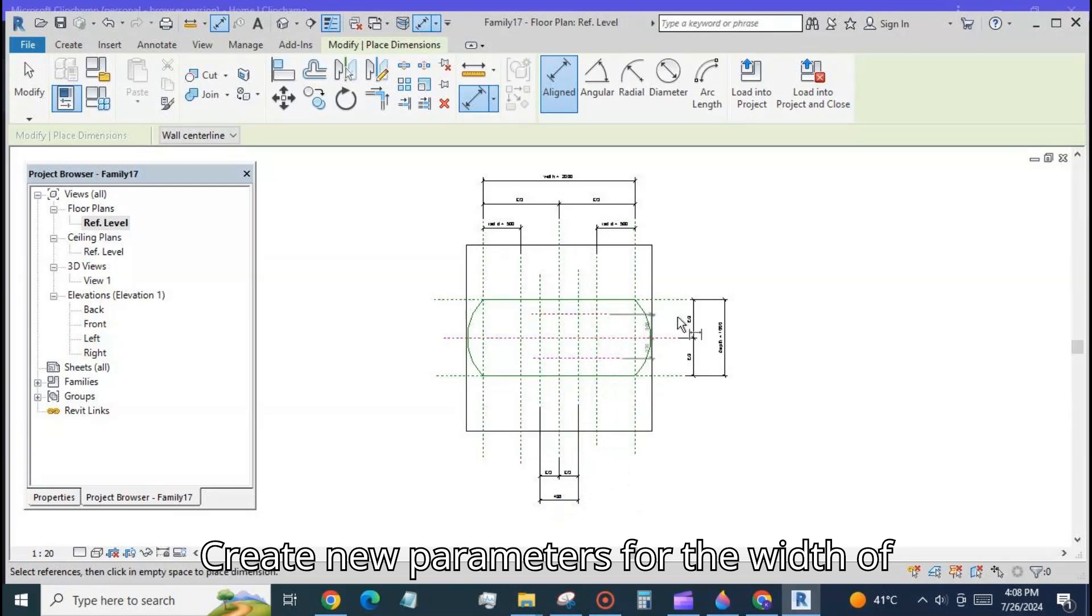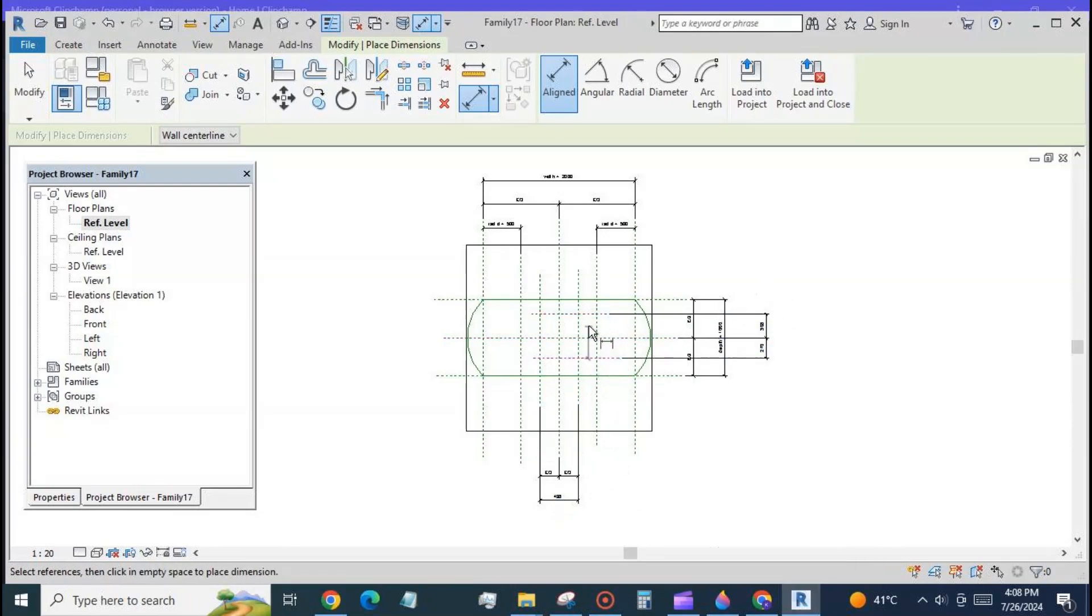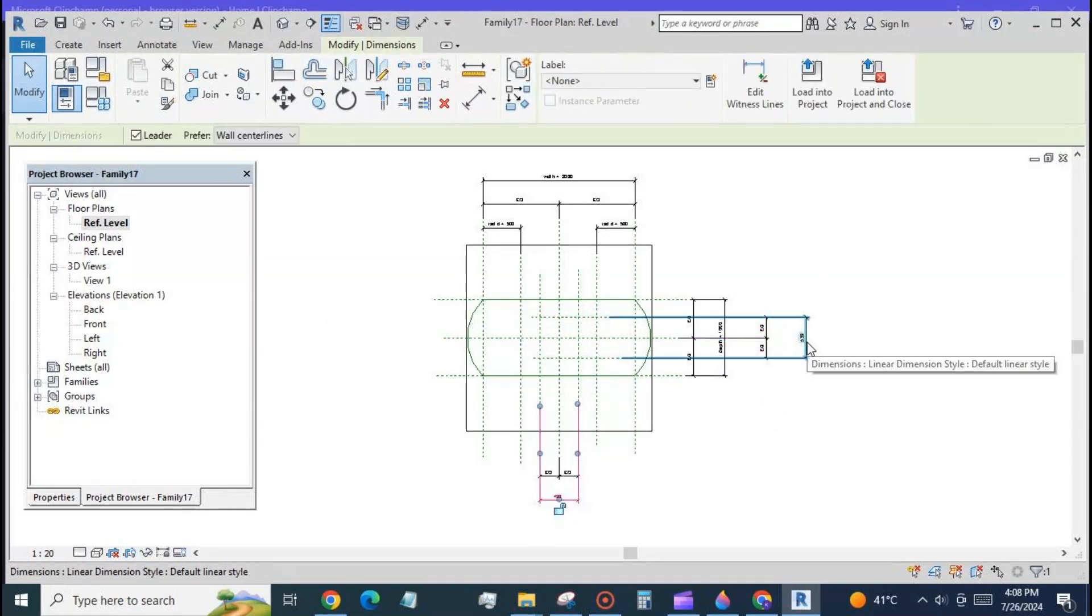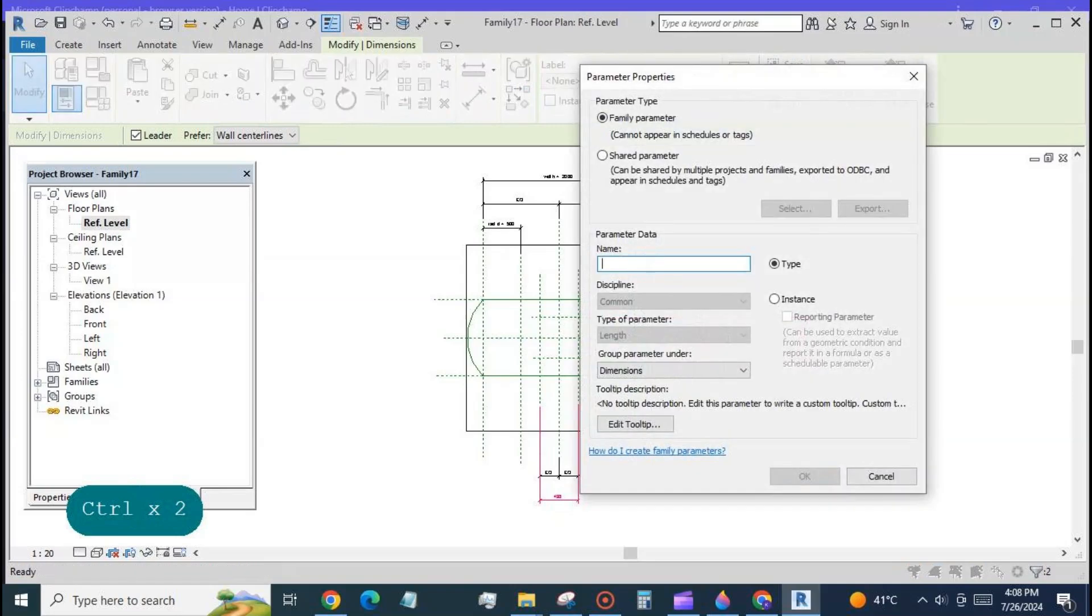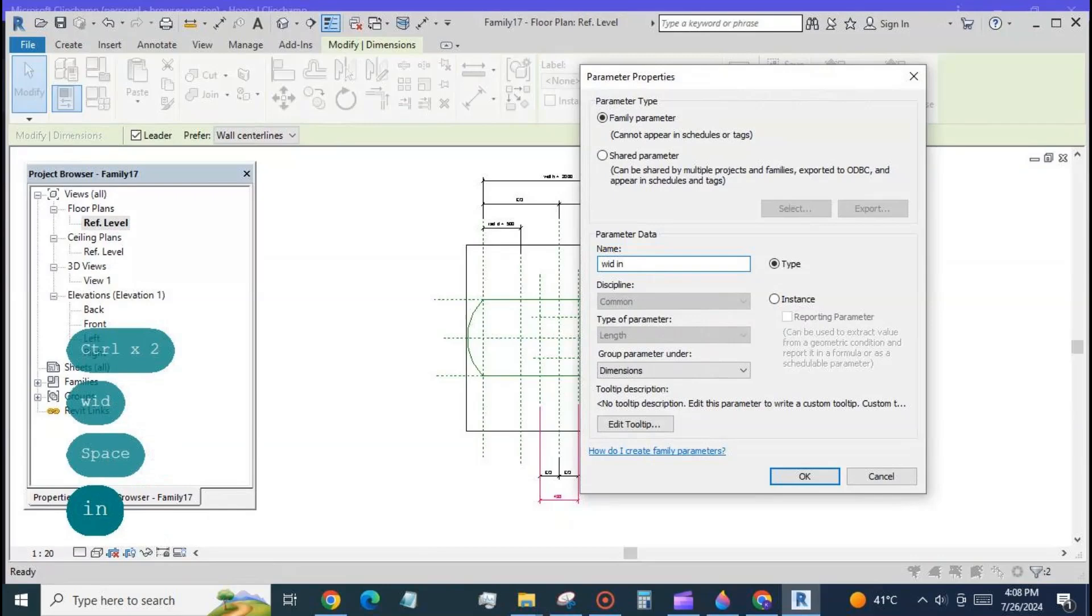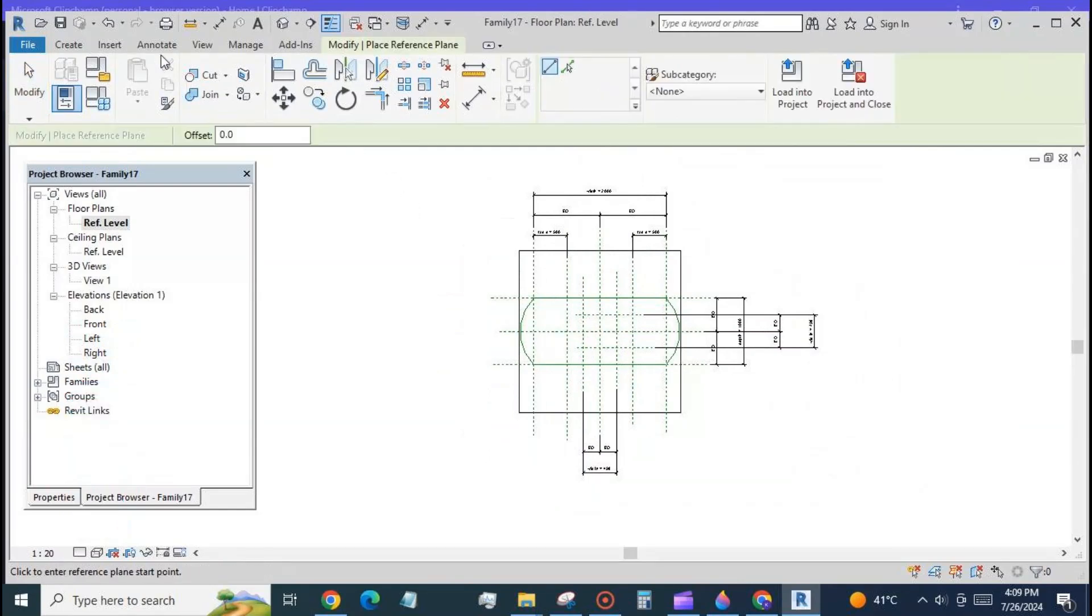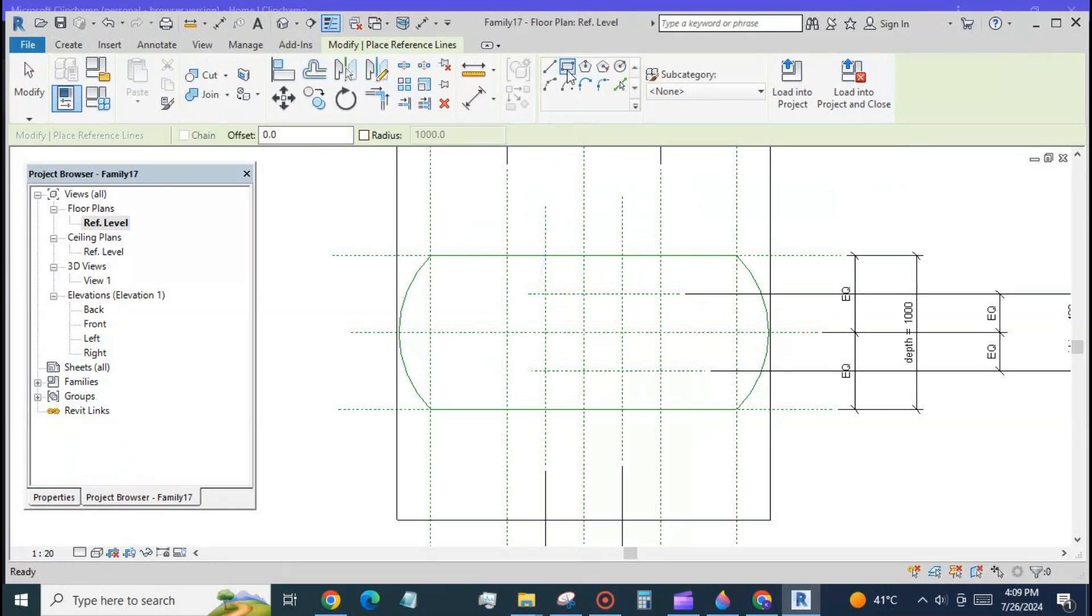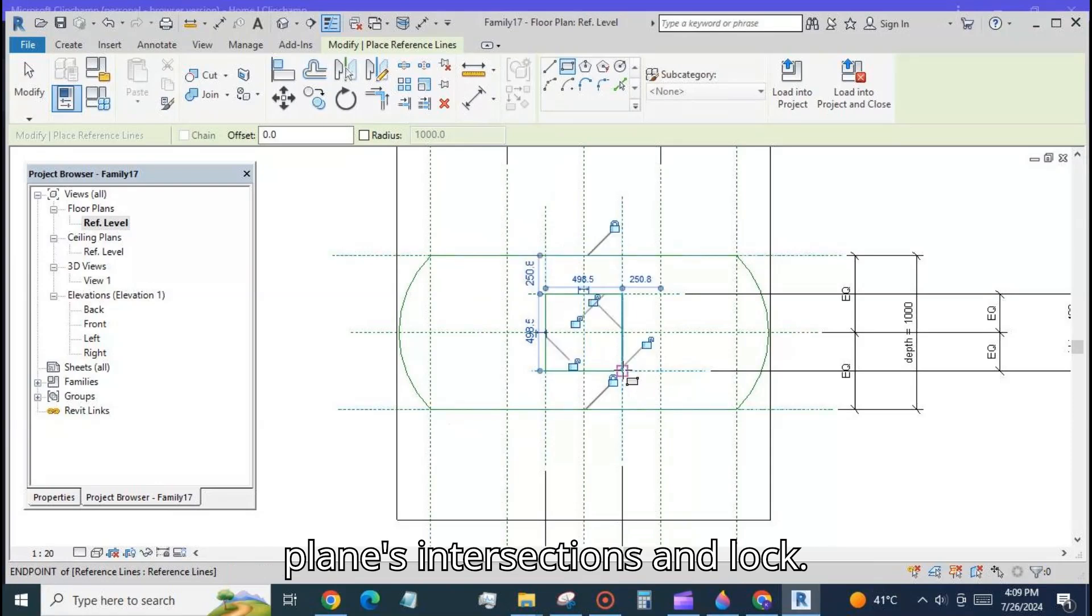Create new parameters for the width of the window in both the directions. Place a square at the inner reference planes intersections and lock.